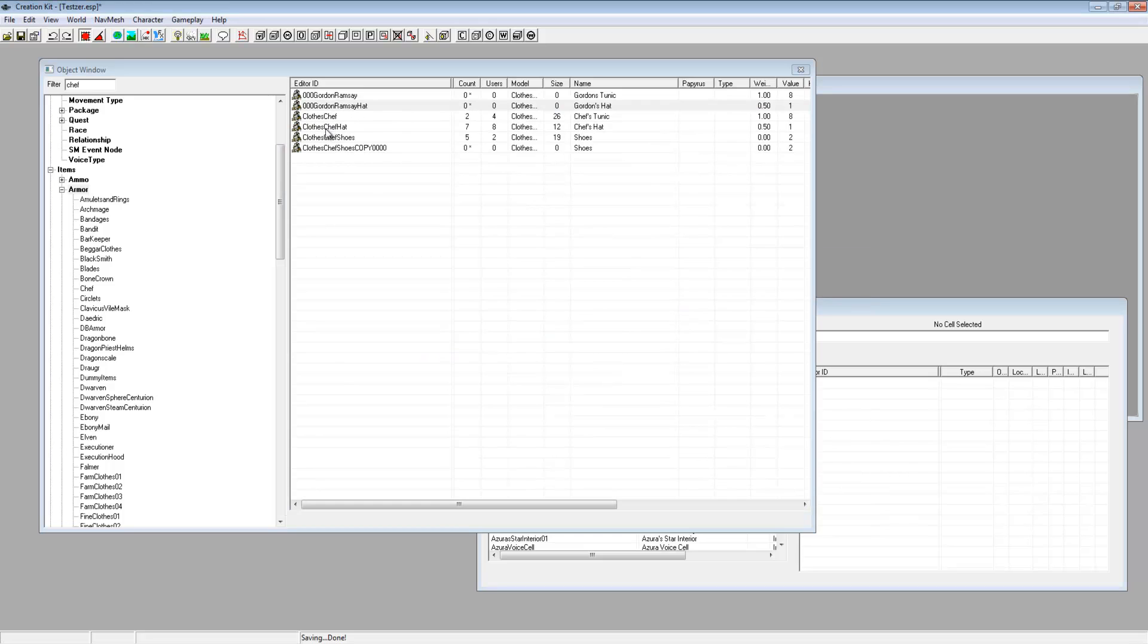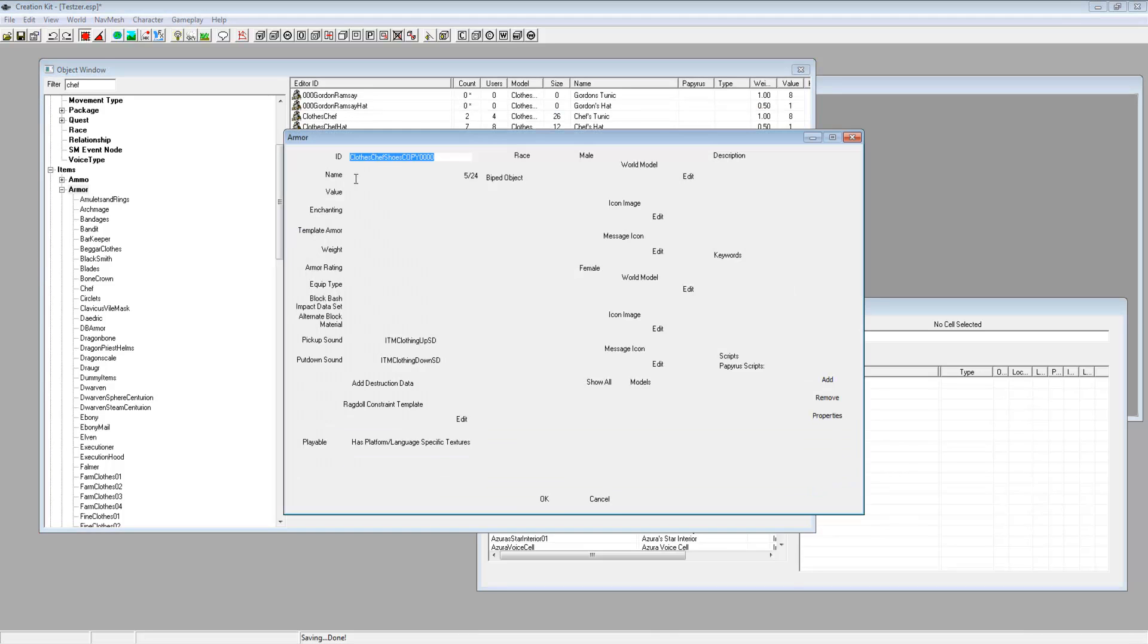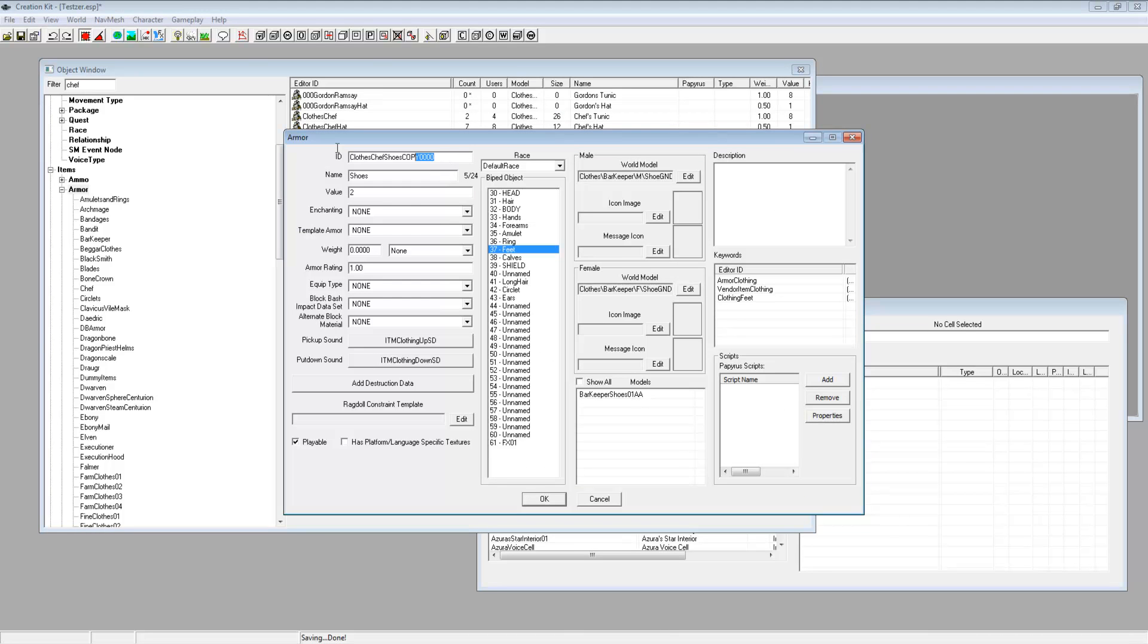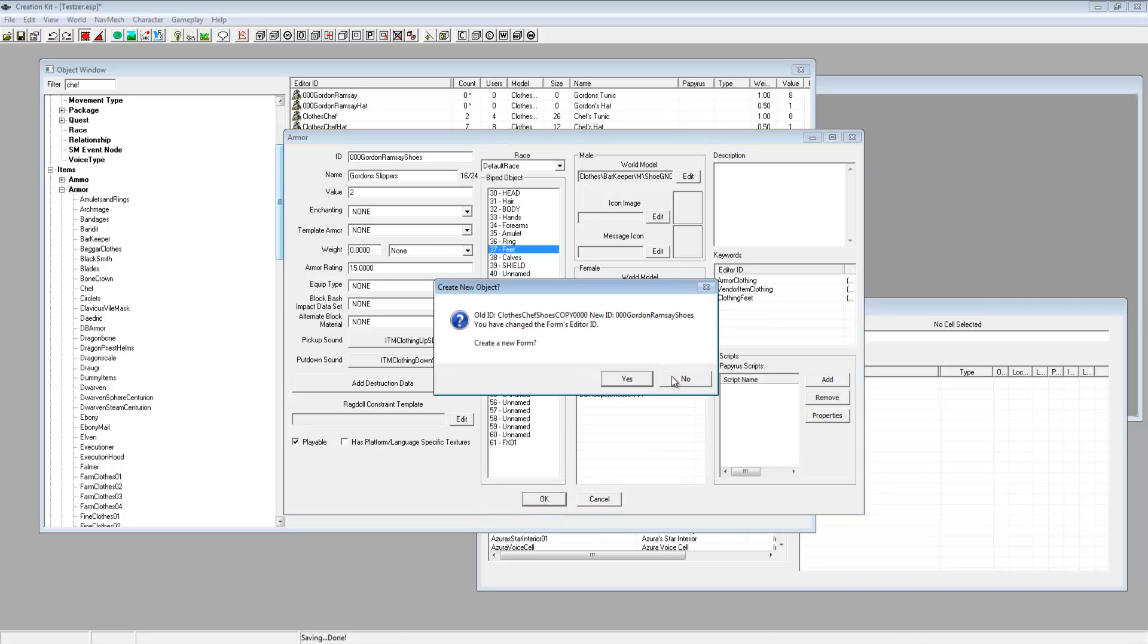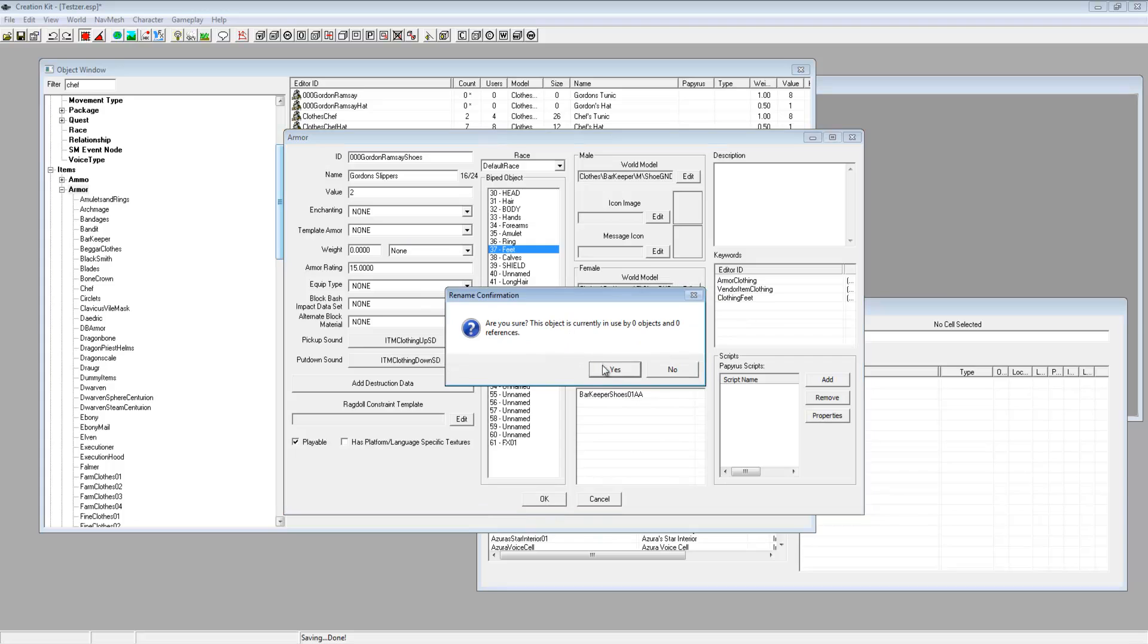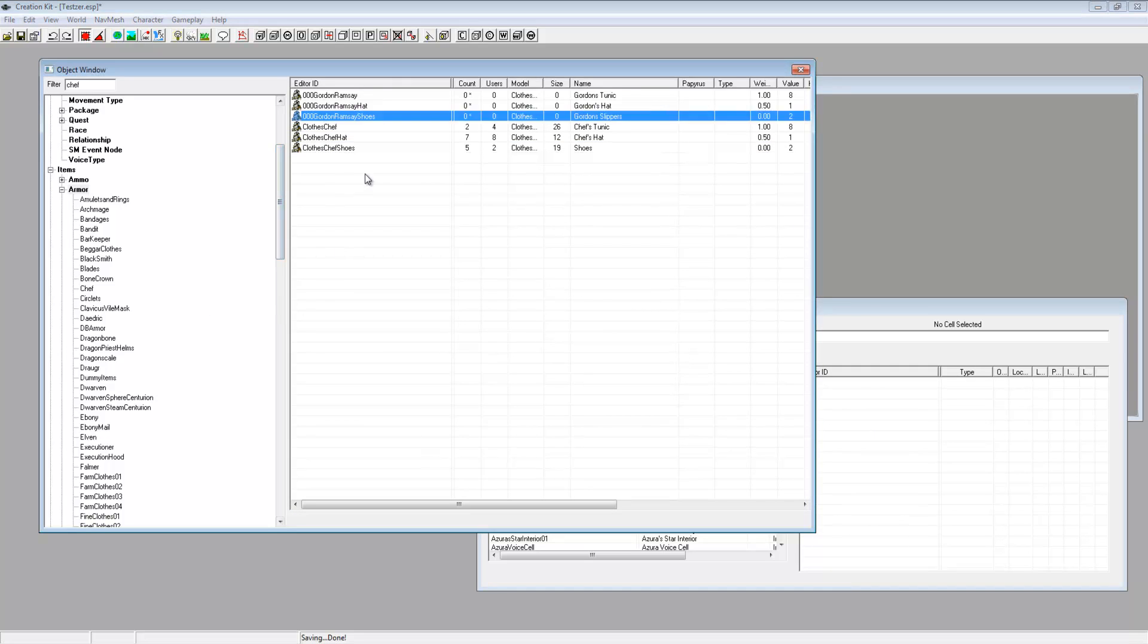Right and then on the shoes, Gordon Ramsay shoes, then just call it Gordon's slippers. Armor rating 15. Click OK, click no and then click yes.